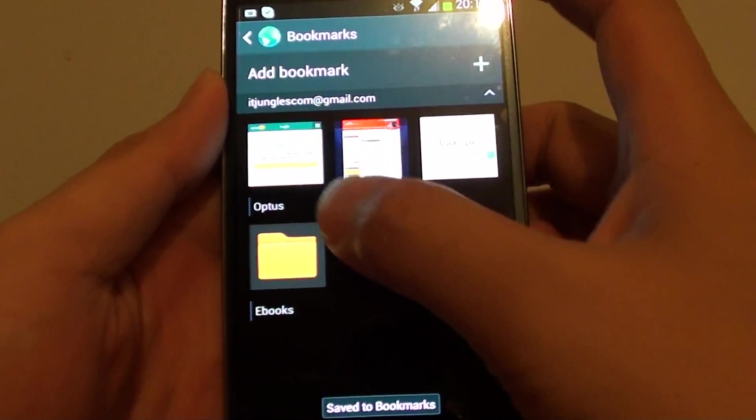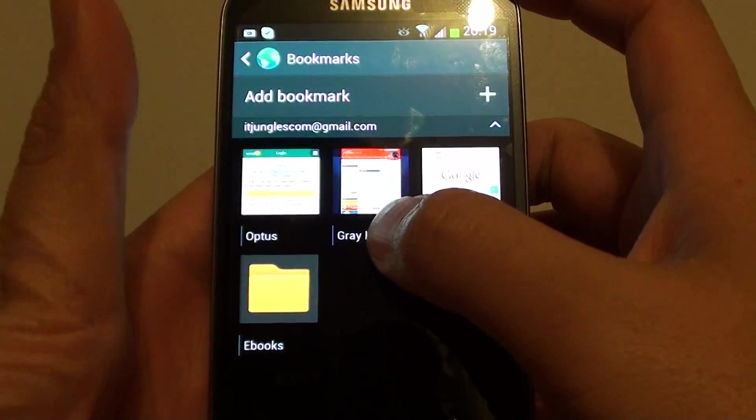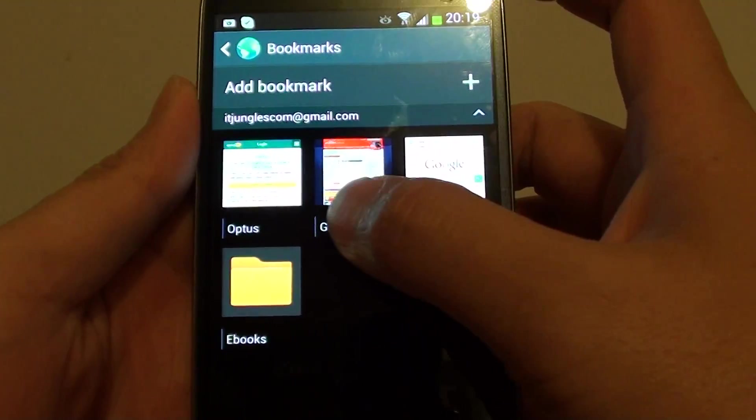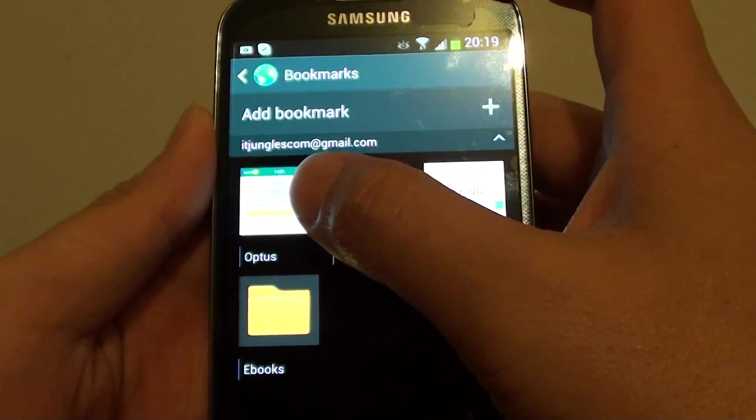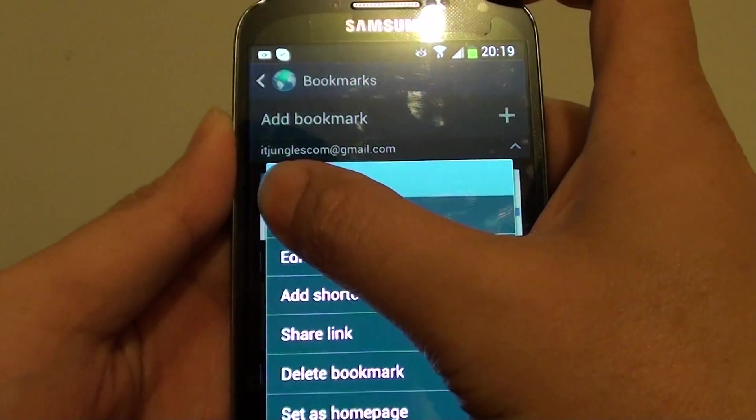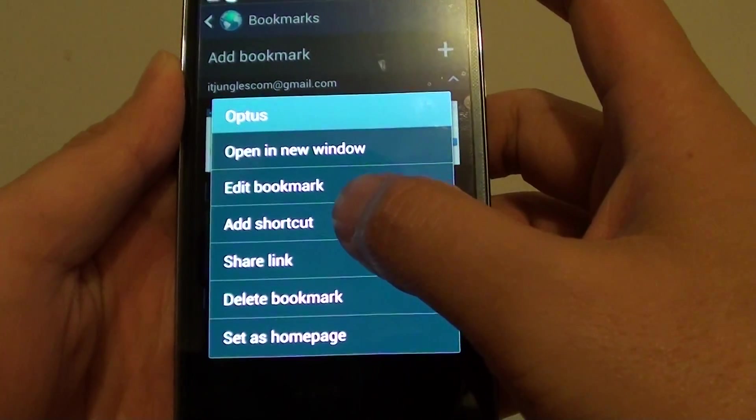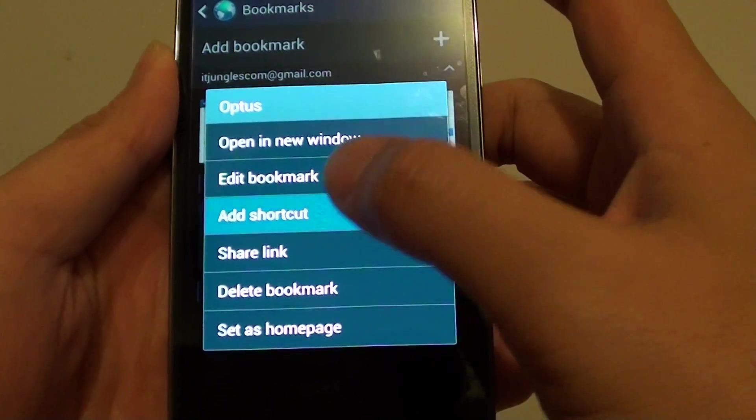Now I have created that bookmark, so in order to create a shortcut on the home screen simply tap and hold on to the bookmark. From the pop-up tap on add shortcut.